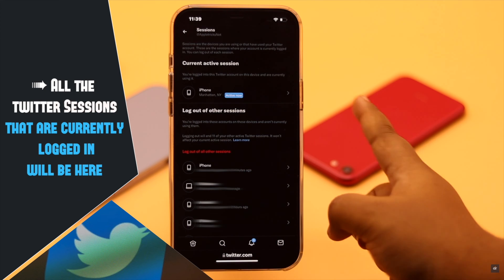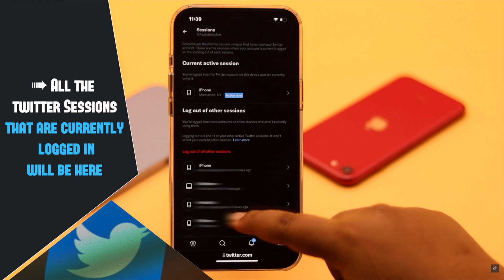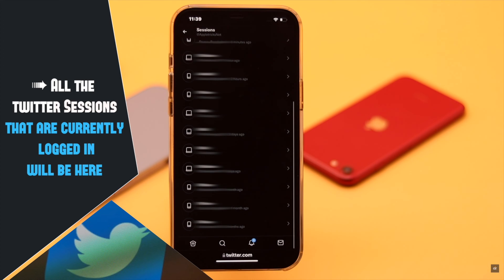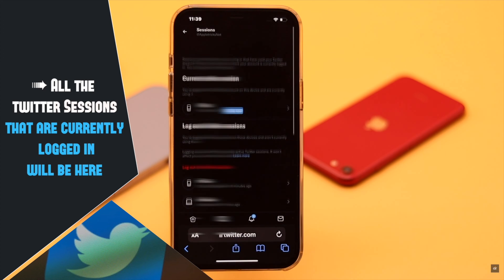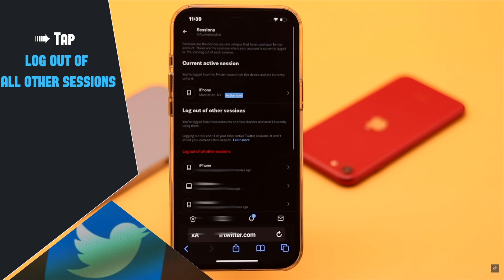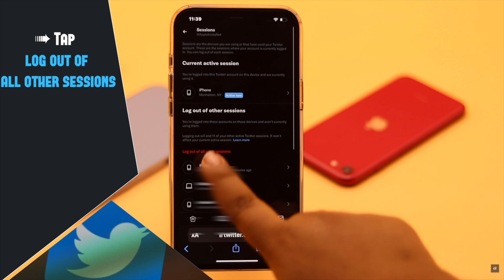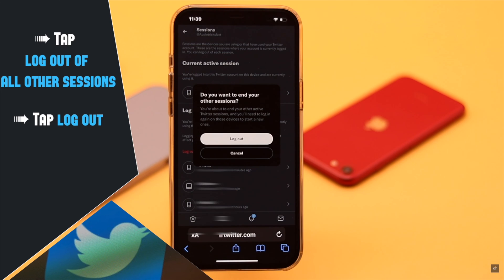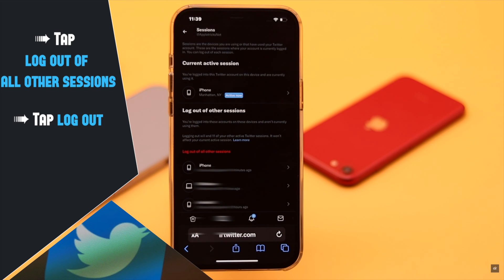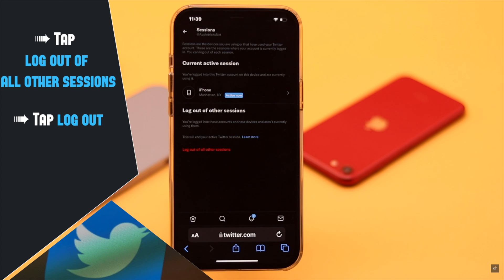Tap Sessions. You will be able to see all the Twitter sessions currently logged in. Now, to log out of all the other sessions, tap on Log Out of All Other Sessions, then tap Log Out.